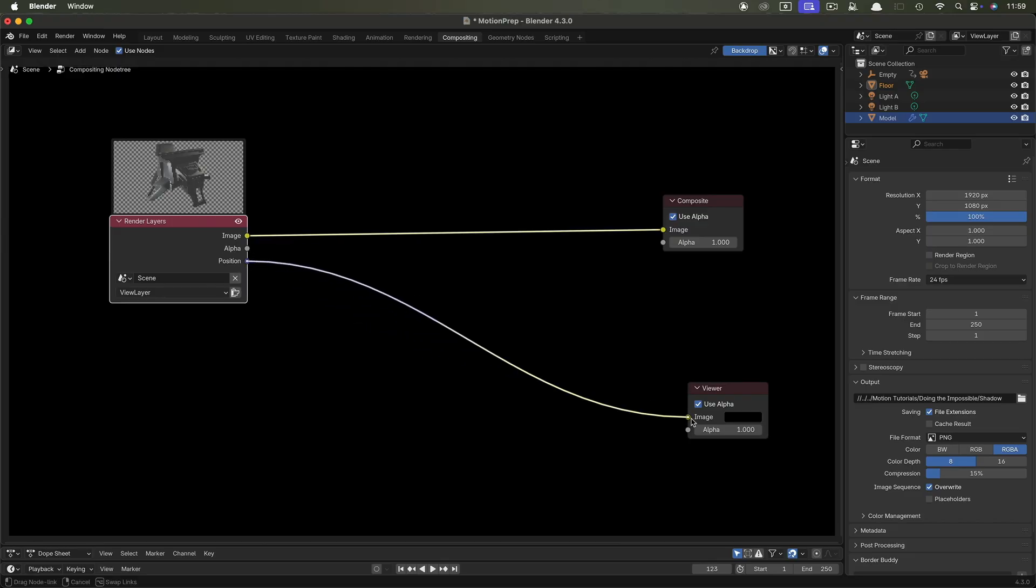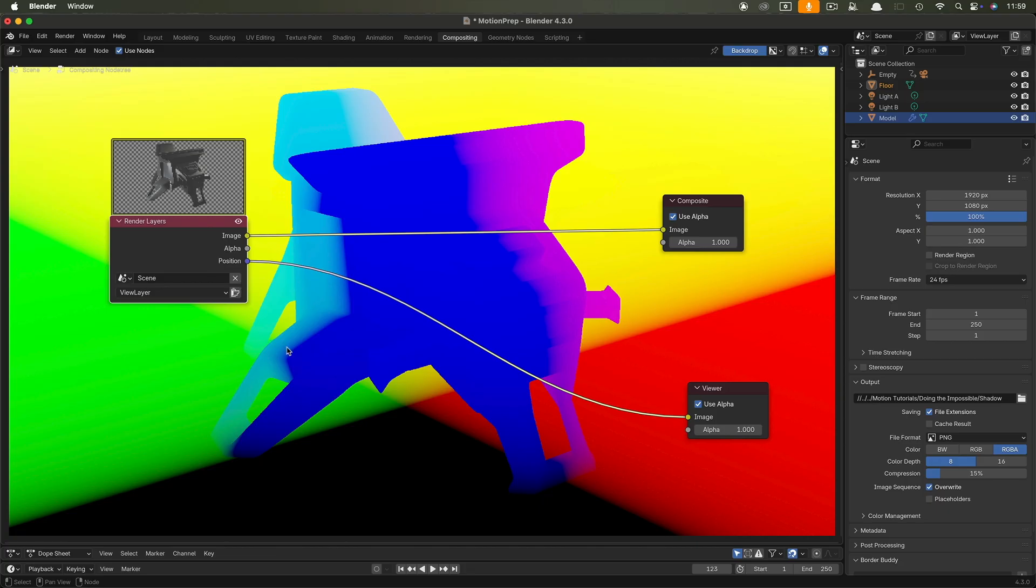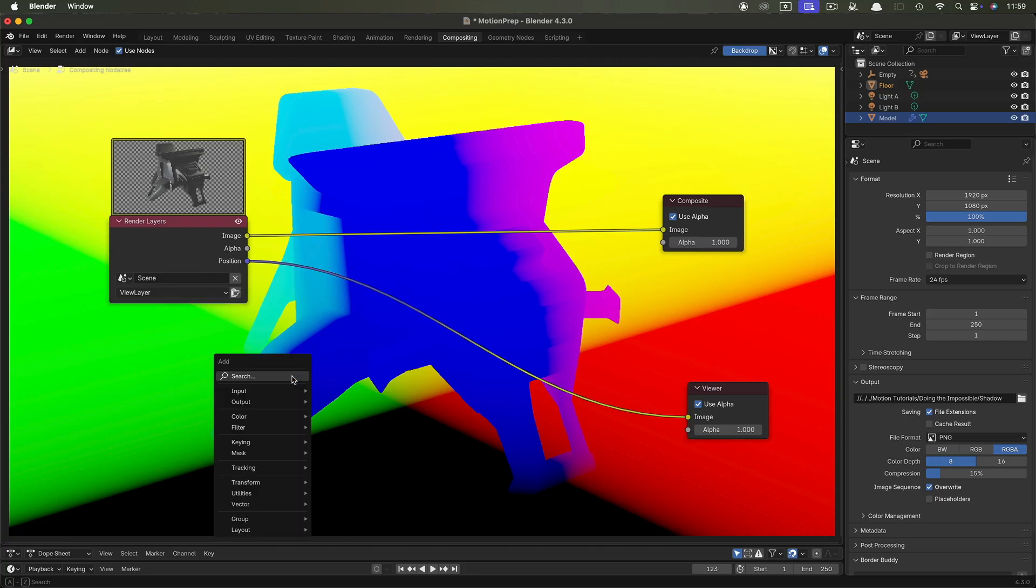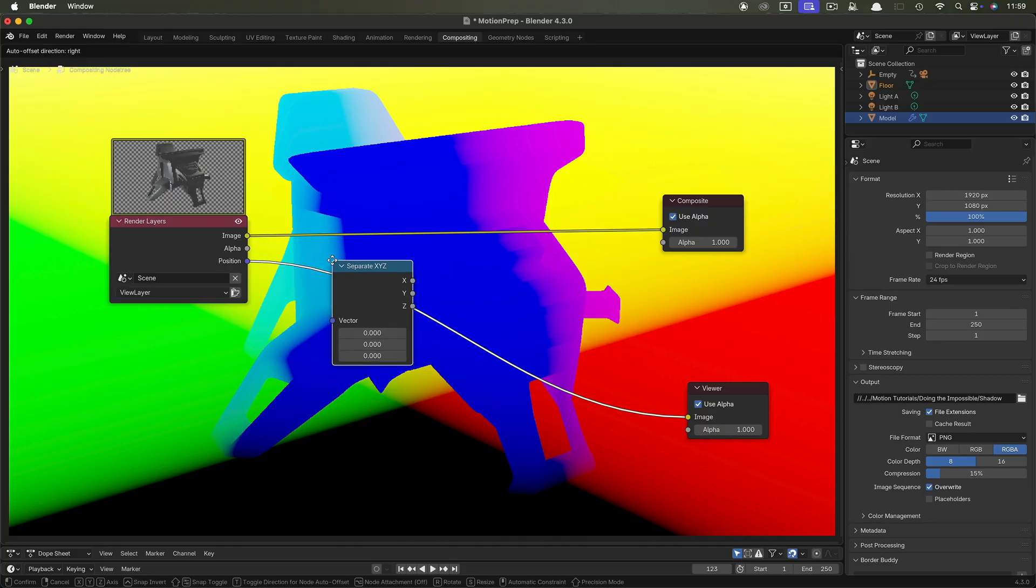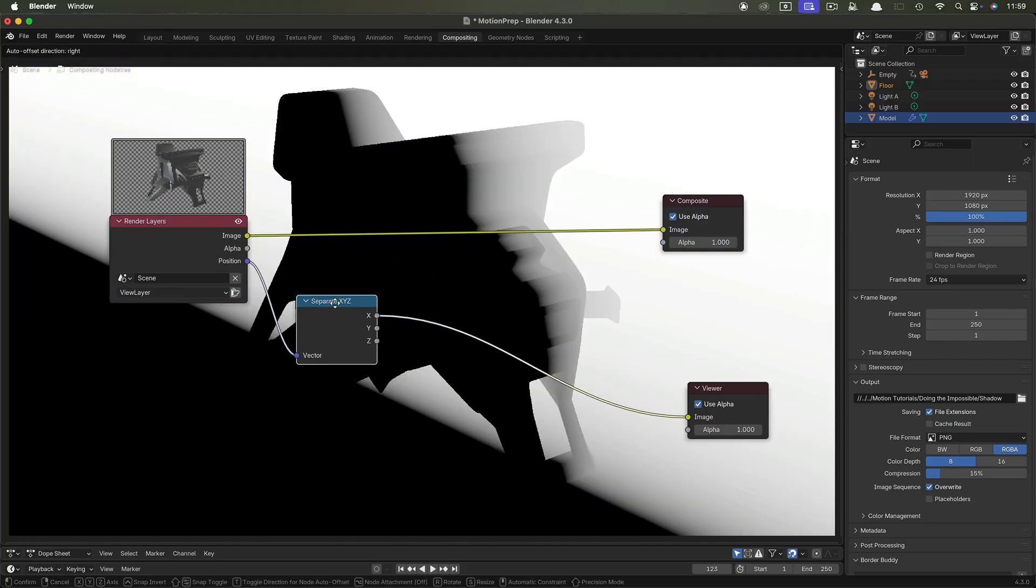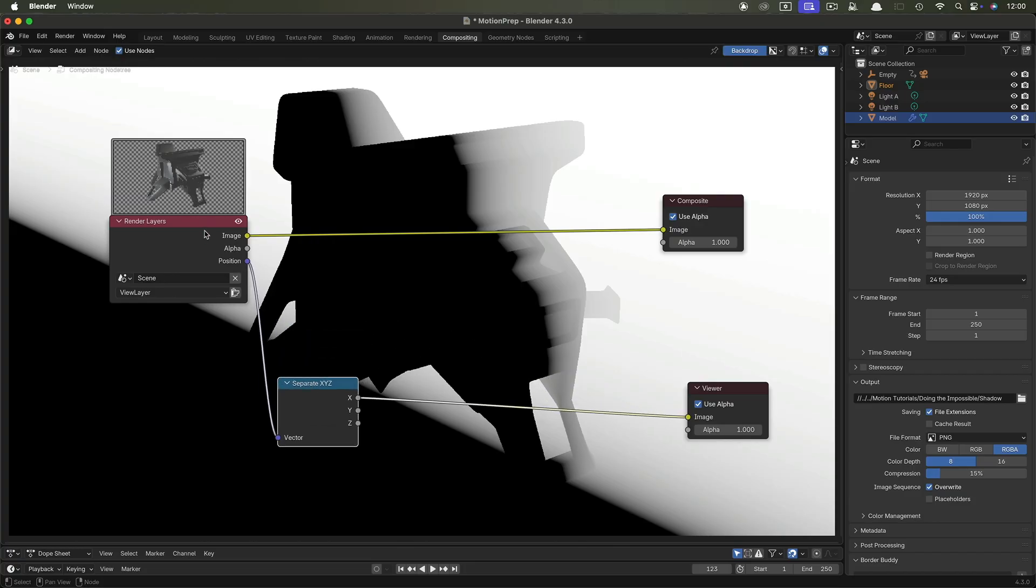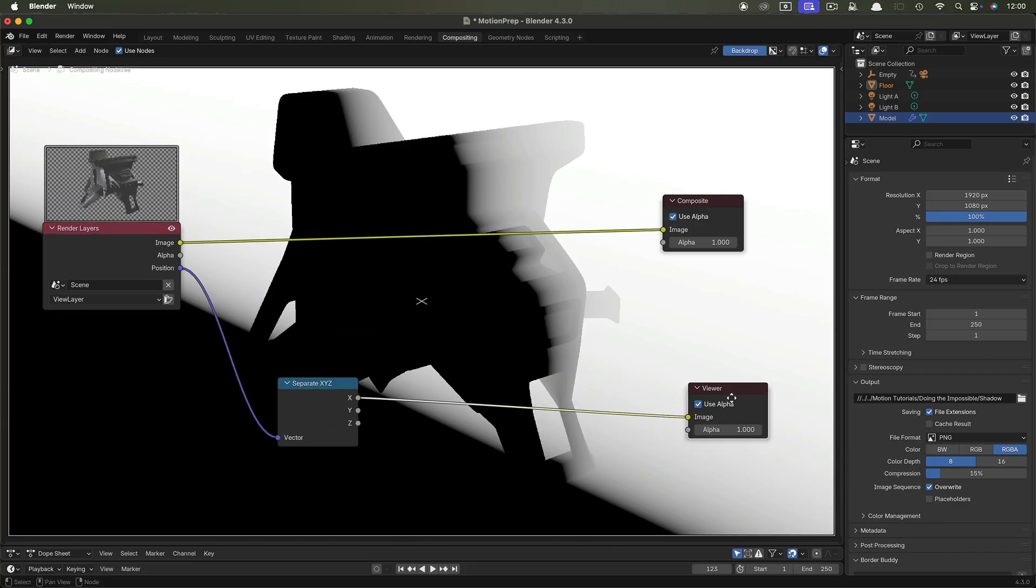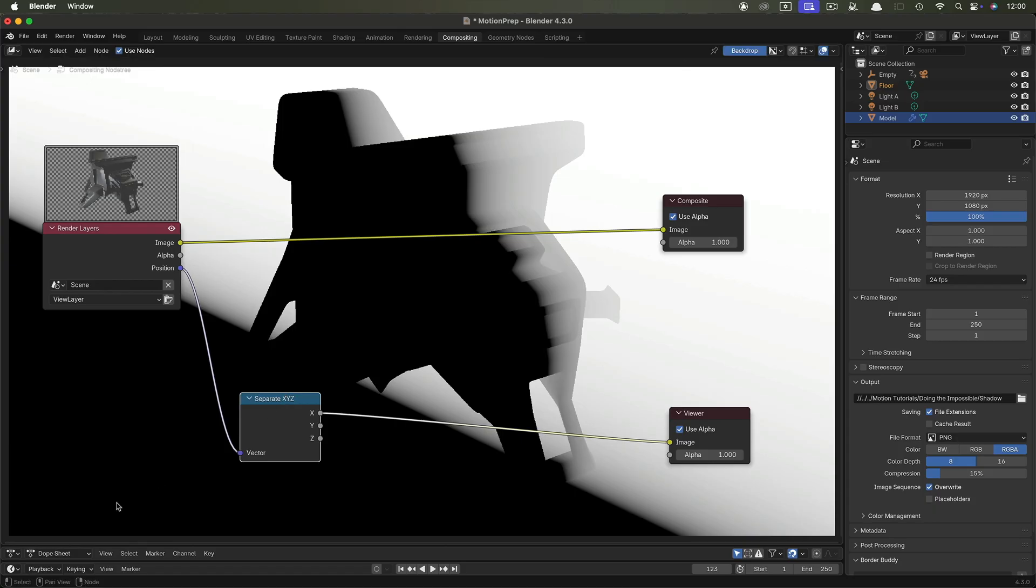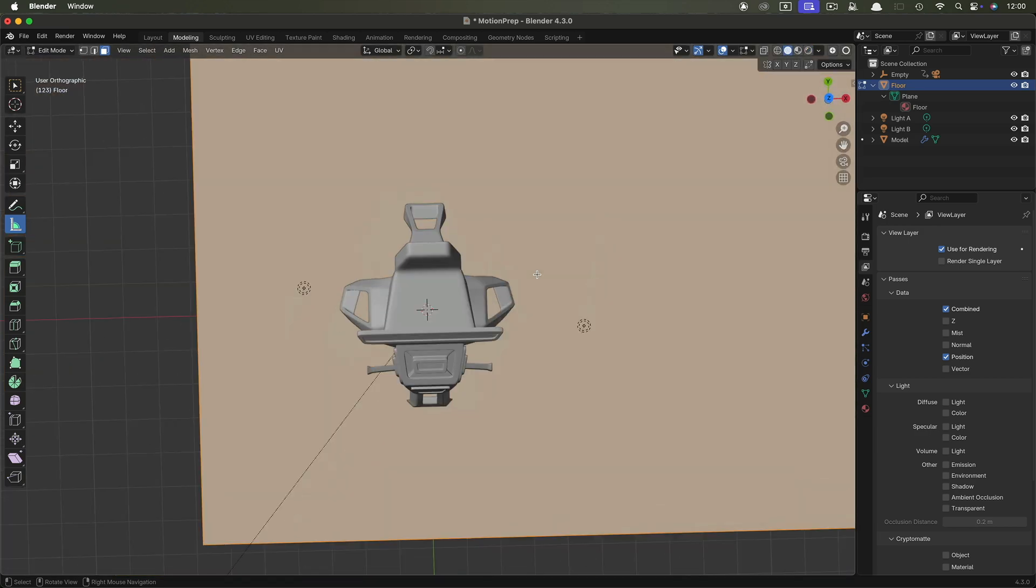So if we look at that in the viewer, we're getting this nice, colourful RGB image. And this is the three position channels superimposed over each other. So each with their own colour. What we're interested in is the X position only. So we need to extract that. So what I'm going to do is I'm going to add a separate XYZ node. And I'm going to just pop it into there. And it's automatically chosen the X and the X is what we want. So position into the vector and the X out into the viewer. So we can see what we've got. Now, what we need to do is we need to remap this so it's going to be much more usable.